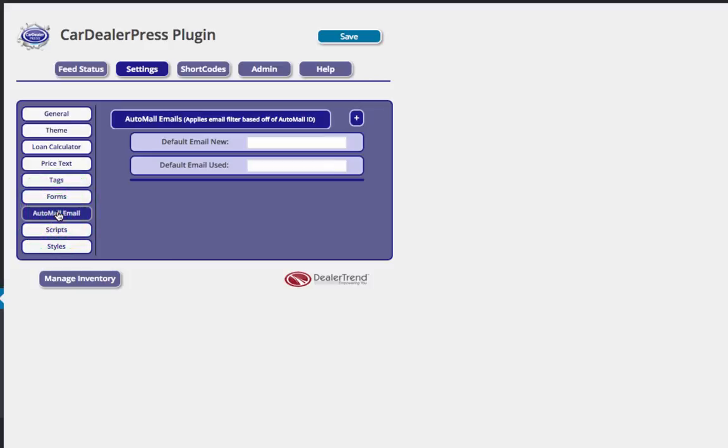Auto malls is when you have multiple dealerships, once again, on the site that the leads need to go to the respective dealer based off of the location of the vehicle. That's what this would be for. You can actually segment those and make sure that the routing is all taken care of.